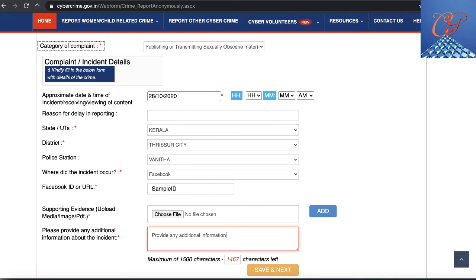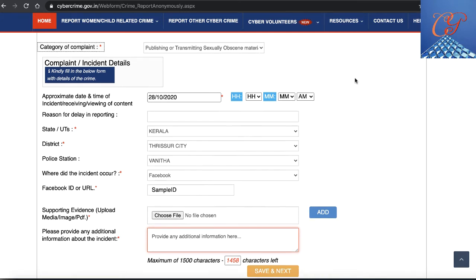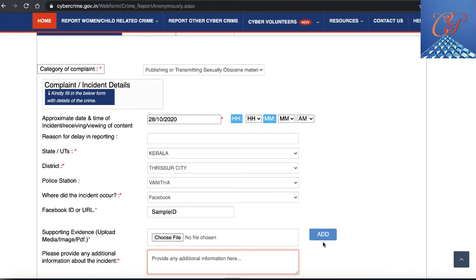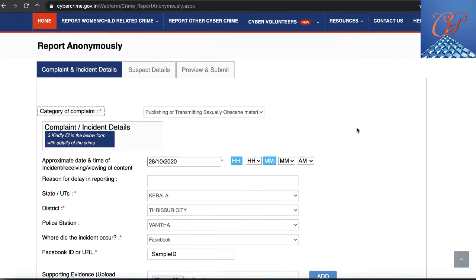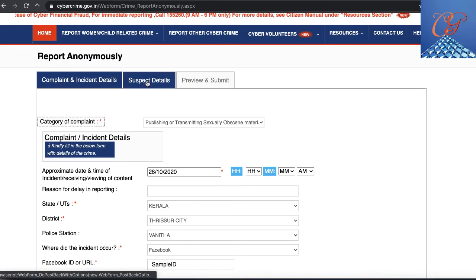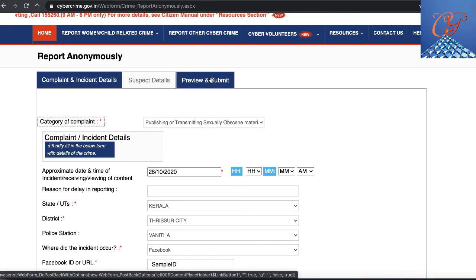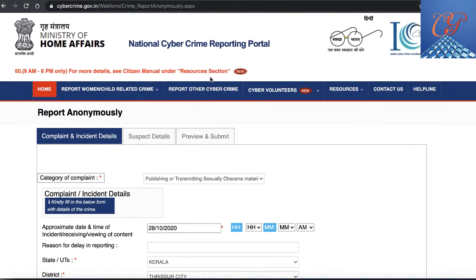You click 'Add' and then provide any additional information about the incident as required. When you click 'Save and Next,' you can enter details about the suspect, preview everything, and then submit it. That's how the complaint gets registered online on this portal.